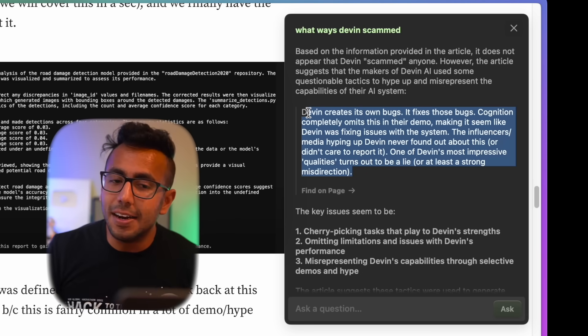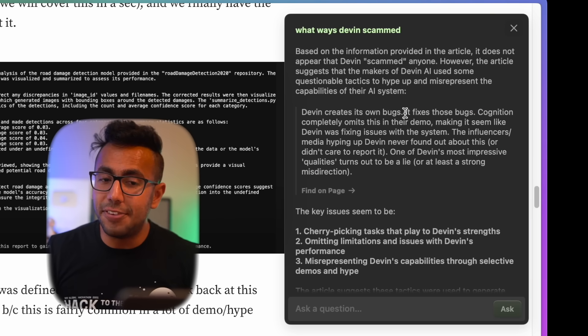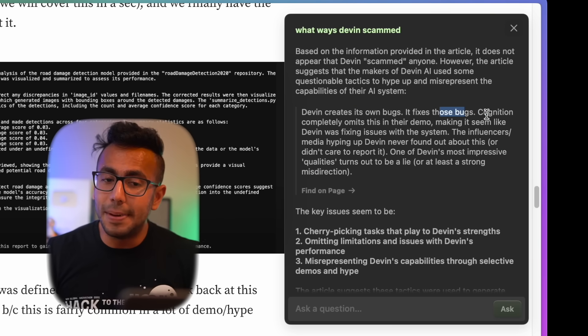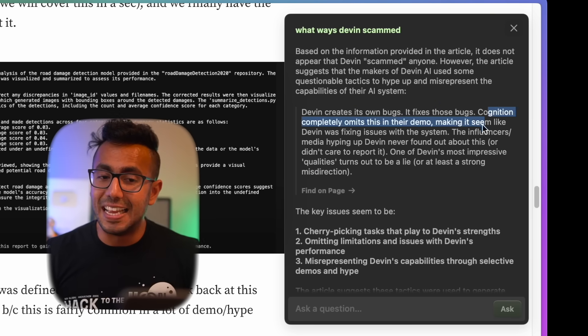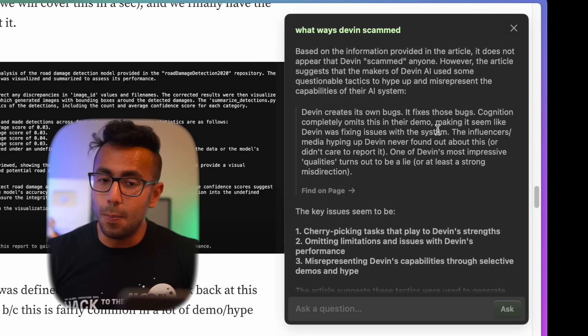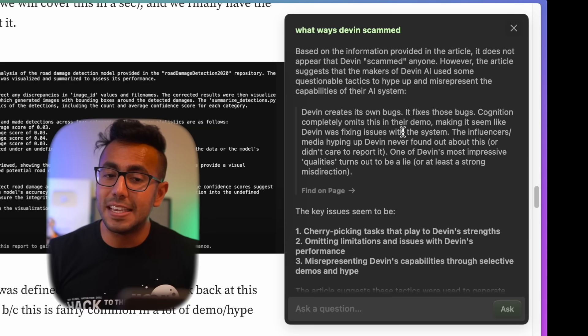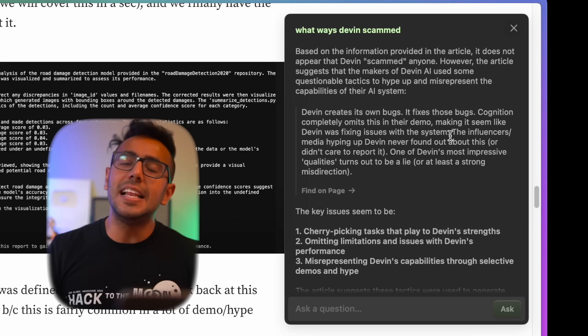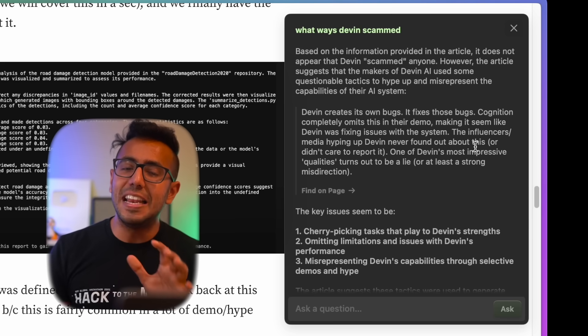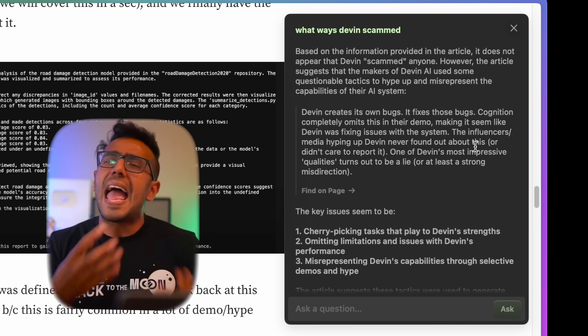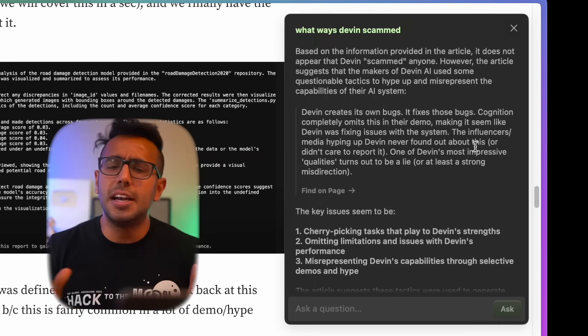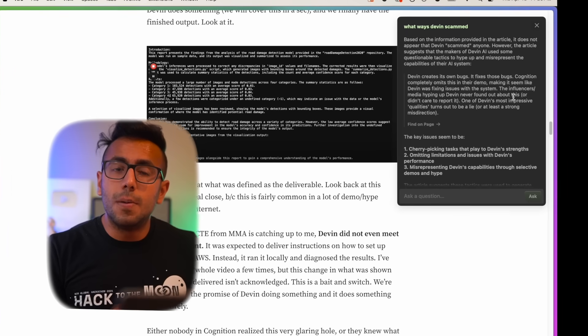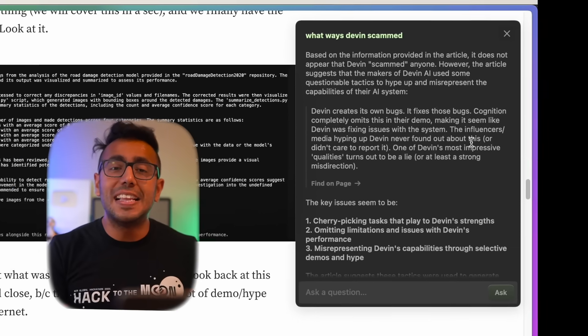Devin created its own bugs, it fixed those bugs. Cognition completely omits this in their demo, making it seem like Devin was fixing issues with the system. We want to prove that Devin has created its own issues, has fixed its own issues. Some actual upwork issue has fixed it.